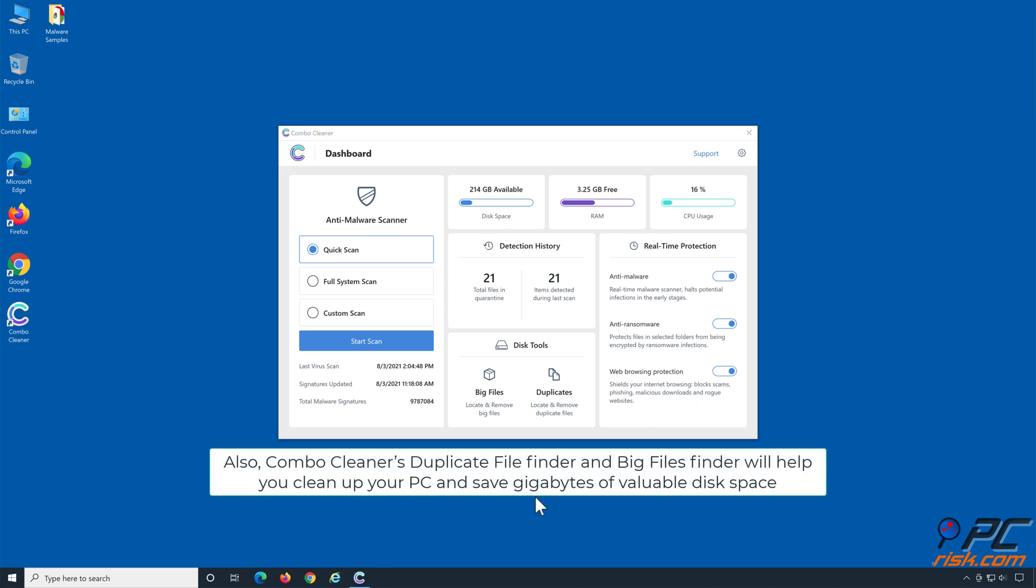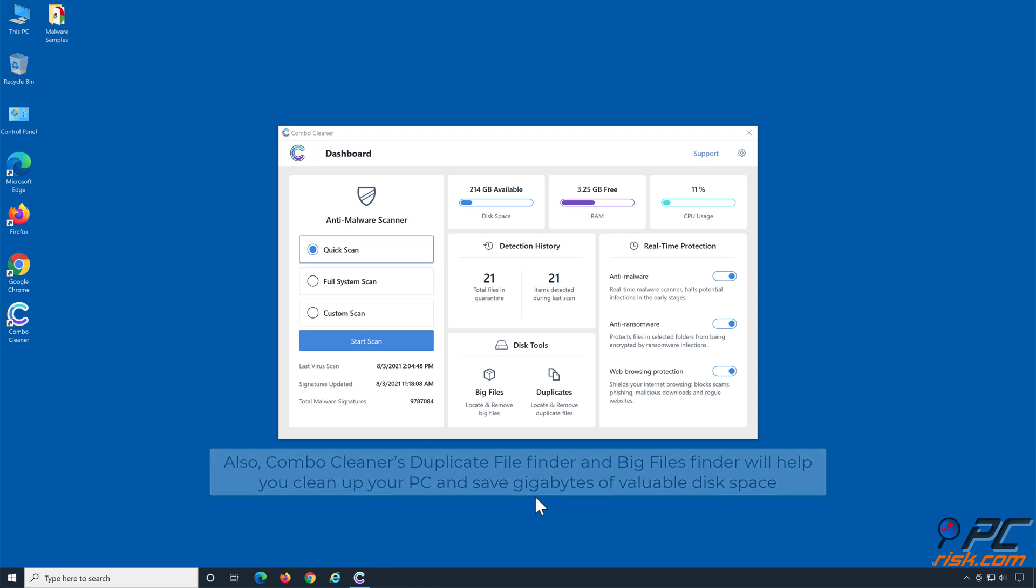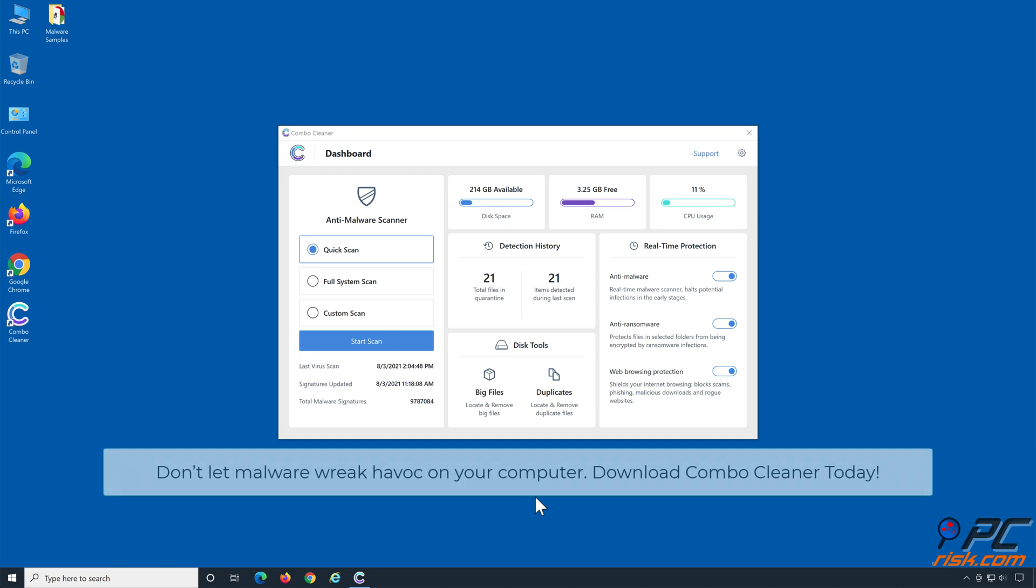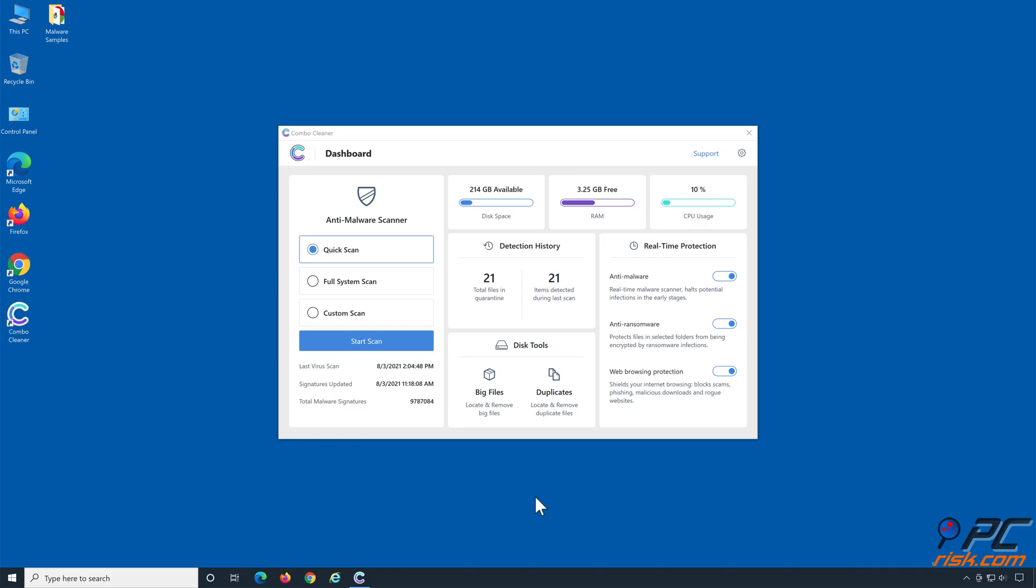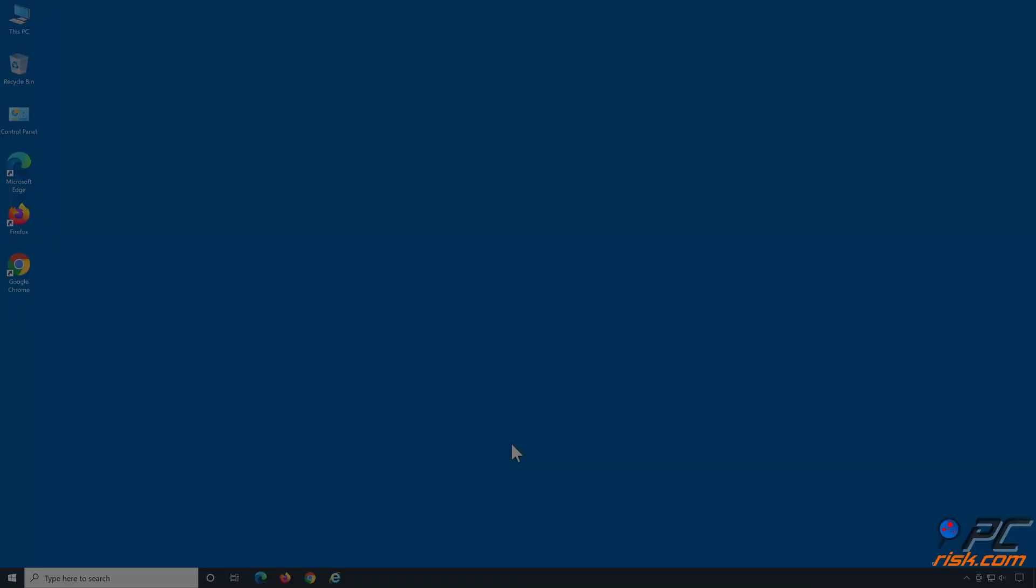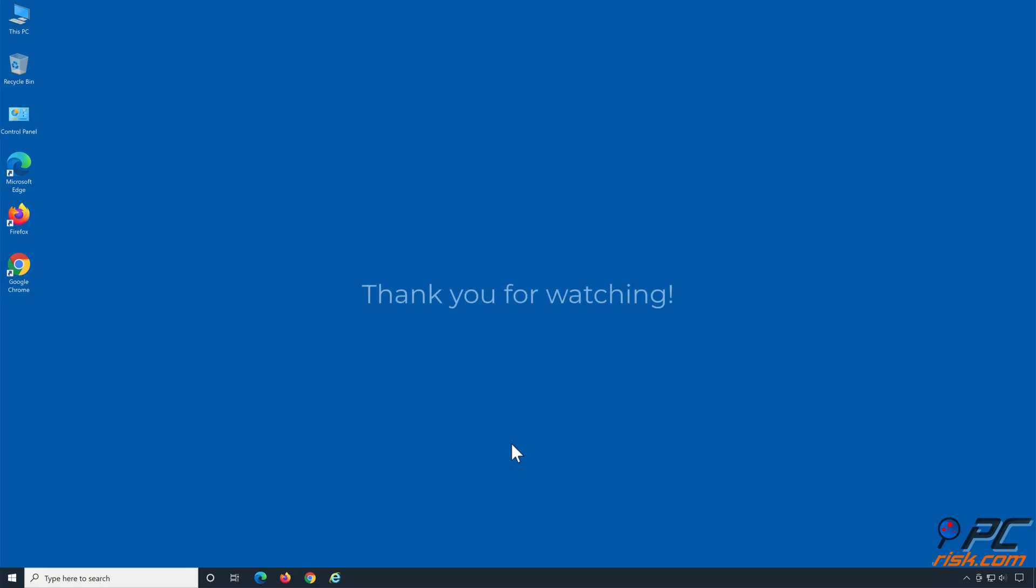Also, ComboCleaner's duplicate file finder and big files finder will help you clean up your PC and save gigabytes of valuable disk space. Don't let malware wreak havoc on your computer. Download ComboCleaner today! Thank you for watching!